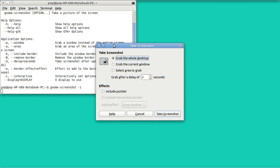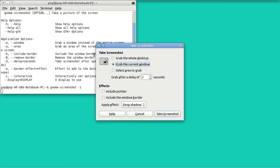You don't have to remember all the switches. You can grab the whole desktop, just an area, or the current window. If you grab the current window you can delay any number of seconds to get to that window, and if you want to you can include the pointer. If you do grab the window you can also show the border or not, and if you want to show a shadow. Now let me grab this window right up here, and when I say take screenshot...